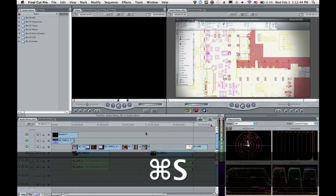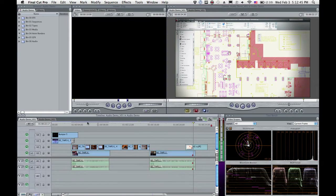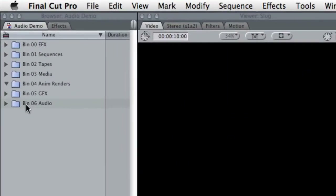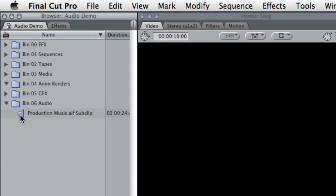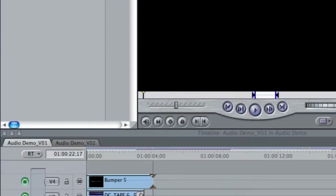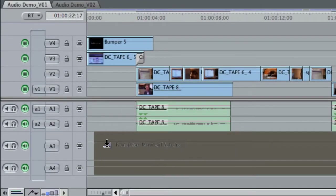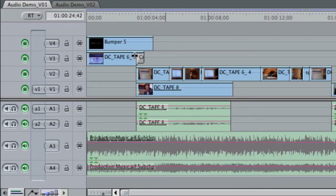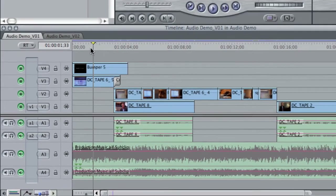So what we want to do is we want to drop some music under that. I'm going to come up into my bins, go to my audio bin. Here's my production music that I'm going to drop in here. We can take a quick listen to it but I'll tell you, it's going to be too loud.